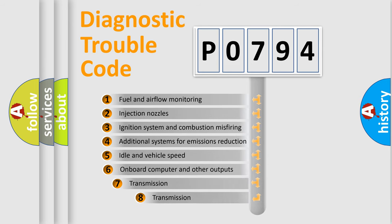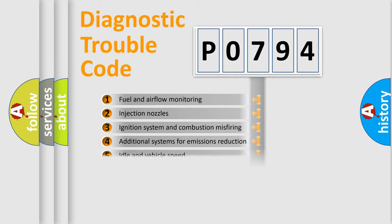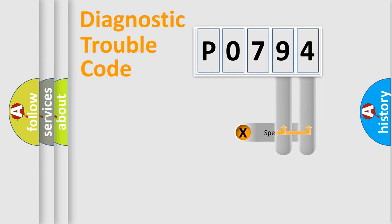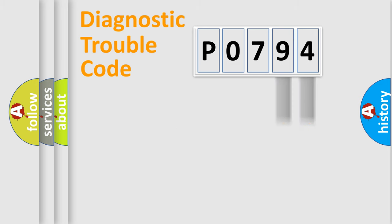The third character specifies a subset of errors. The distribution shown is valid only for the standardized DTC code. Only the last two characters define the specific fault of the group.